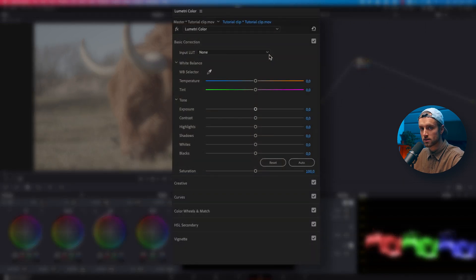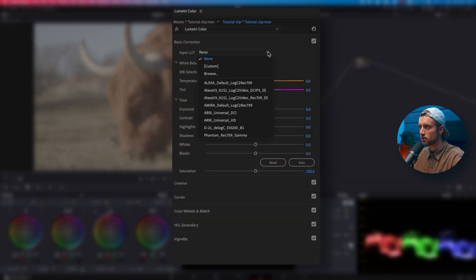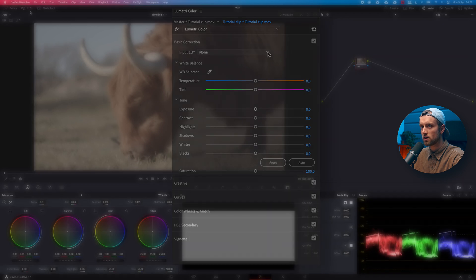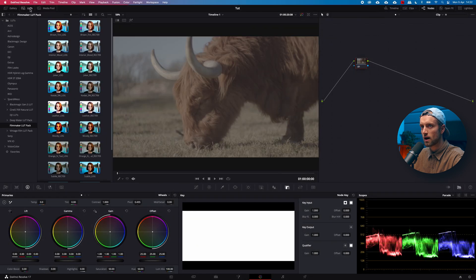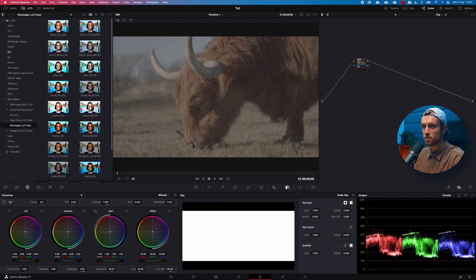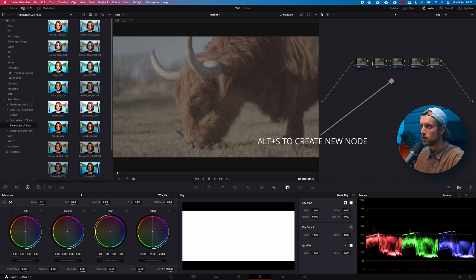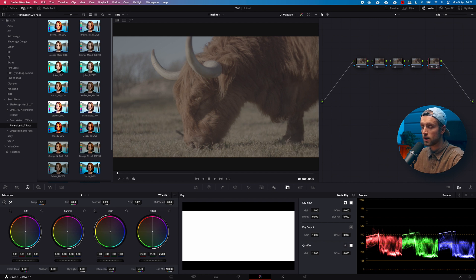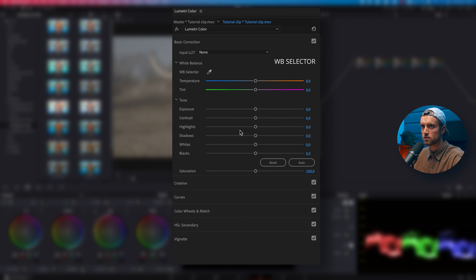The first item is your Input LUT. This is a little different — the LUT section is right at the top in Resolve. I'll leave a link in the description about LUTs so you know how to use and install them. Your Input LUT would be the first LUT in your node tree, and your Creative LUT will go later in the node tree — more on that later in this video.